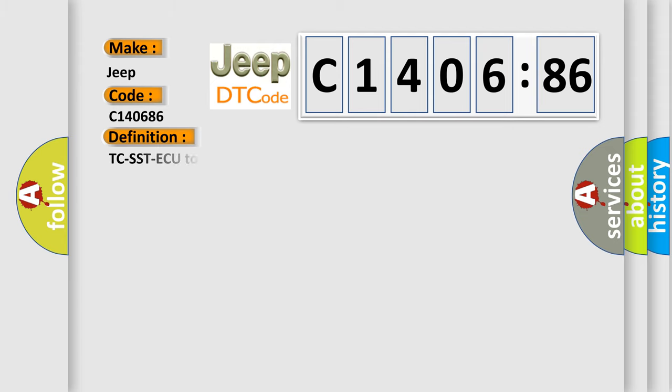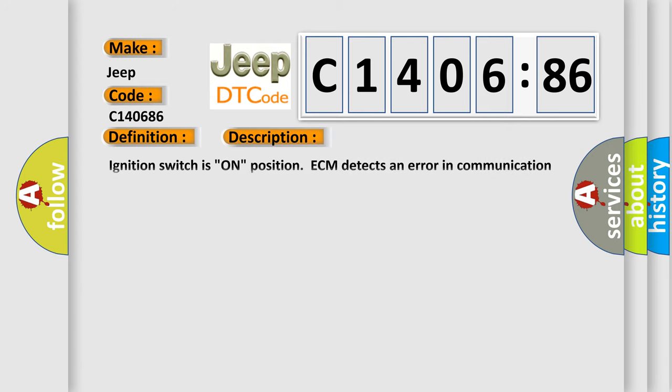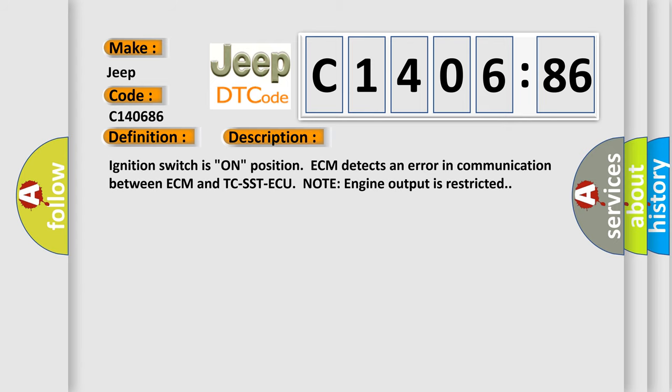The basic definition is: TCS STAQ to ECM communication error in torque reduction request. And now this is a short description of this DTC code: Ignition switches on position, ECM detects an error in communication between ECM and TCS STAQ, note engine output is restricted.